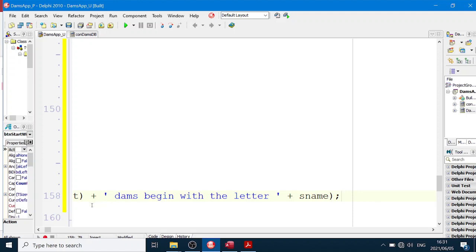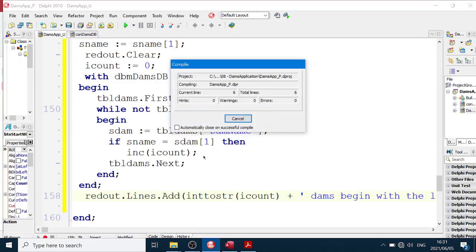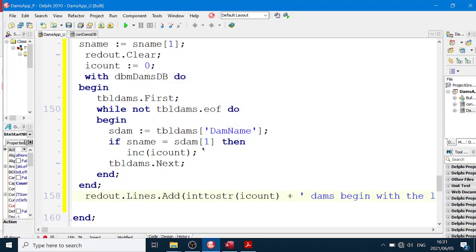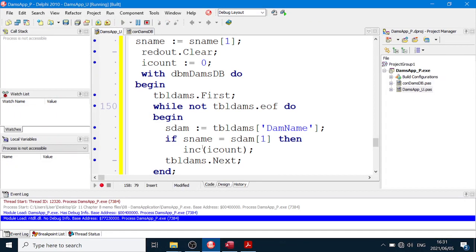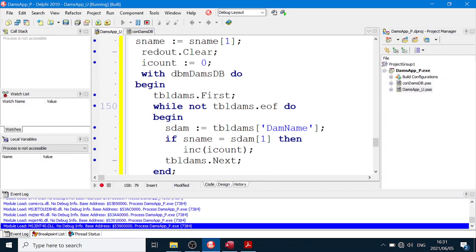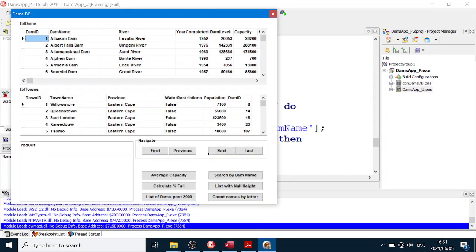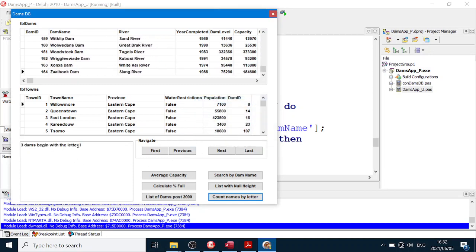And we're done. So let's do it. Run it. Come on, come on. Okay, count names by letter, that's the letter I, and three dams begin with the letter I. All right, all right, that's it folks. See you another time.